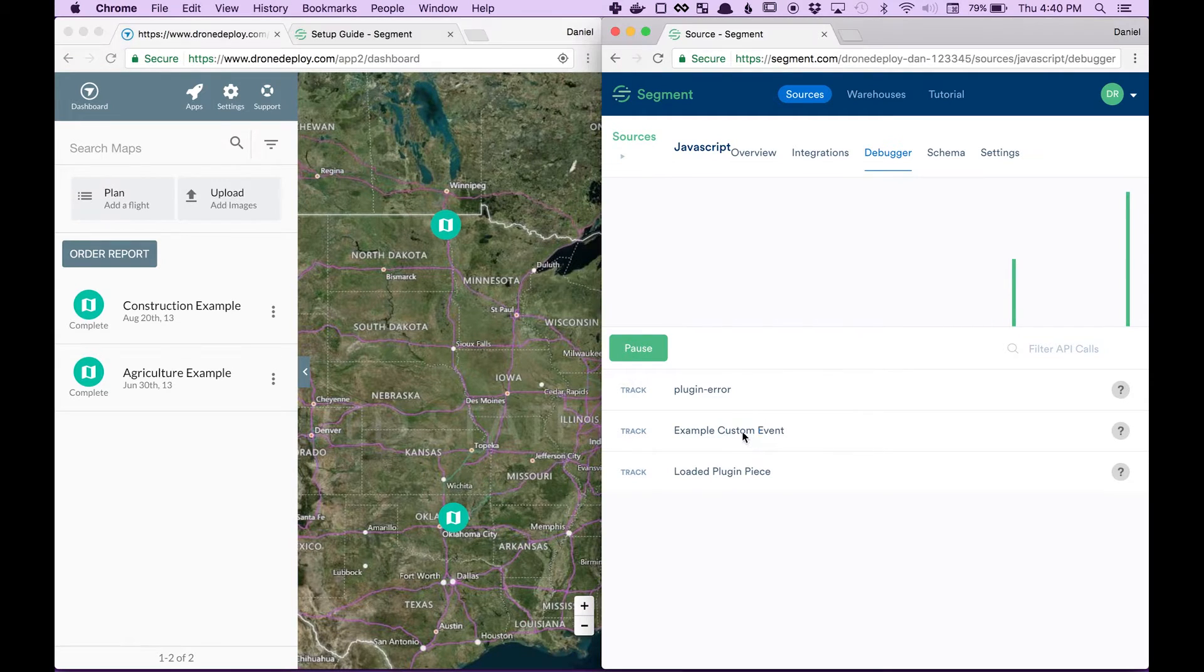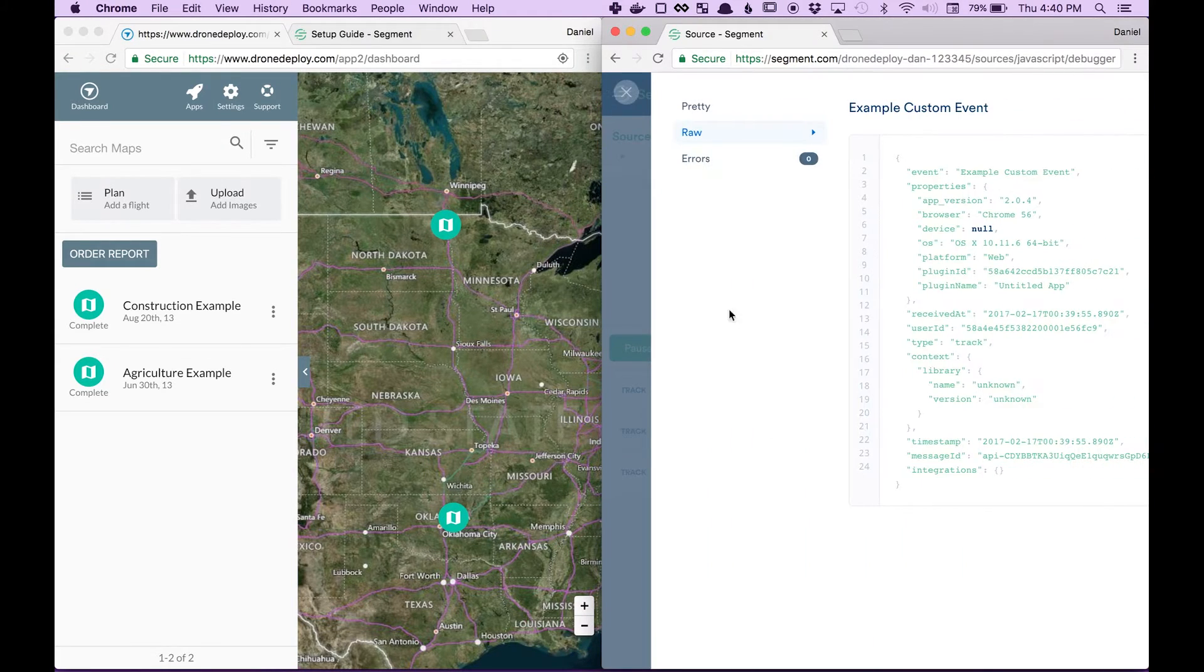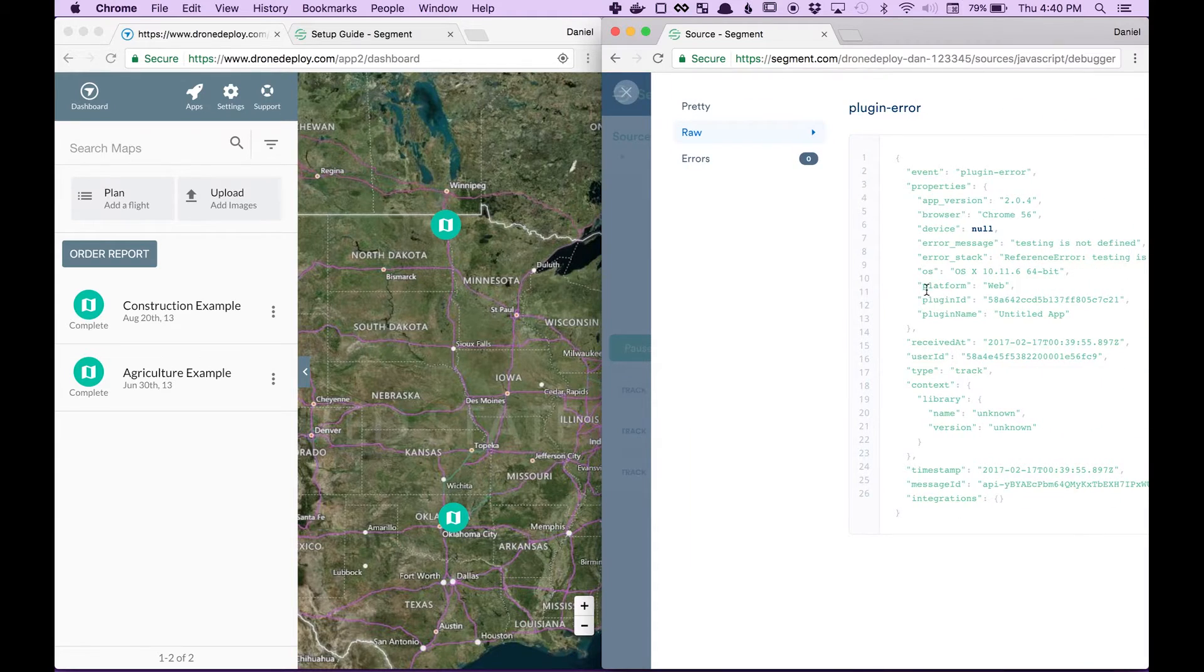One was the custom event I just created. But the other one is this plugin error event.